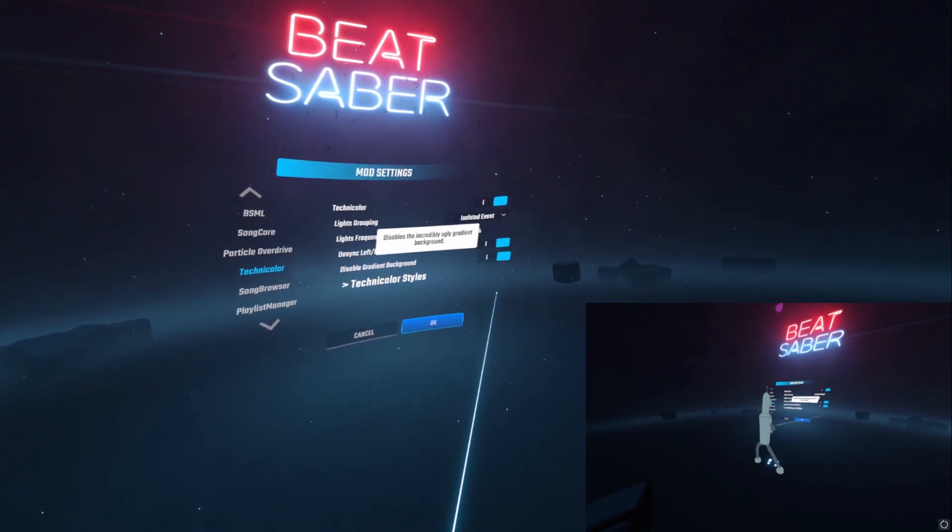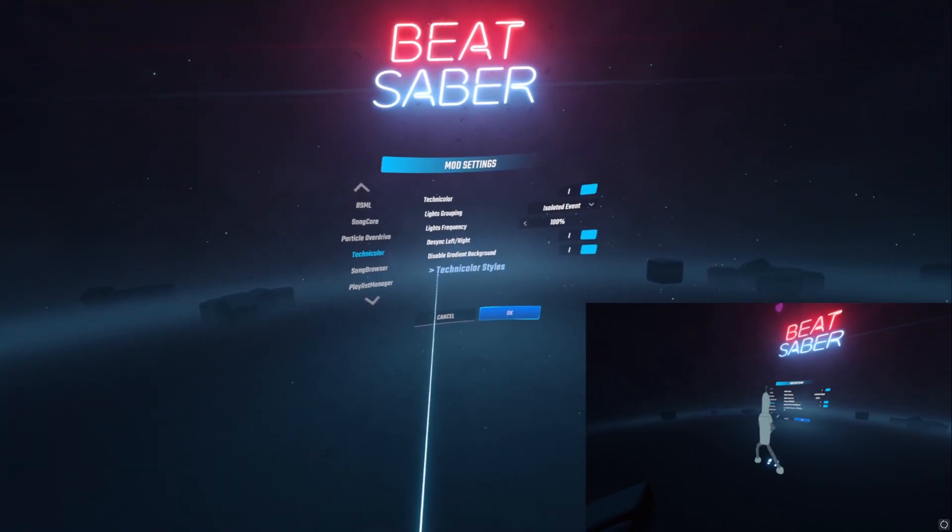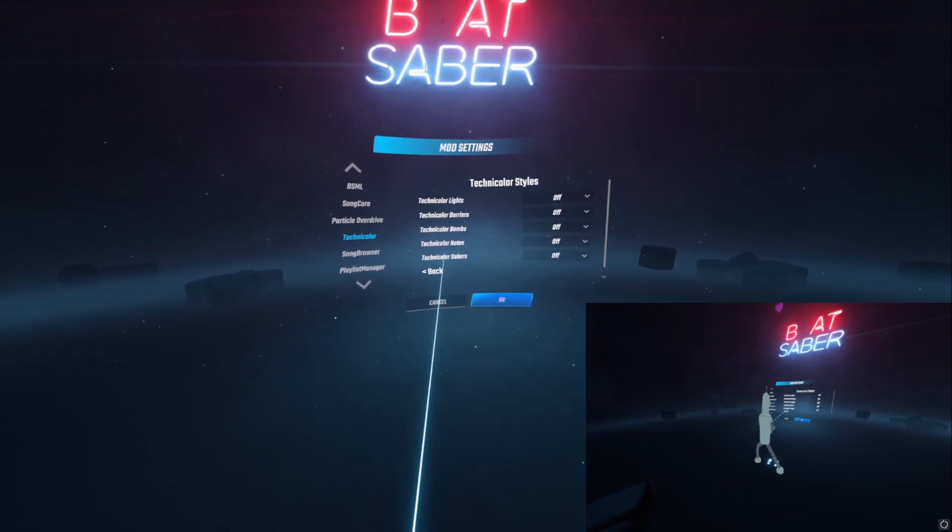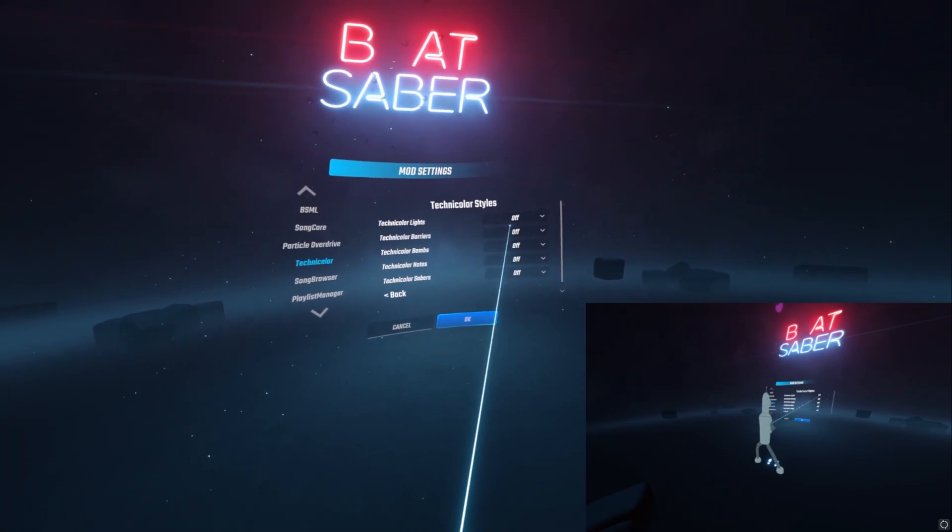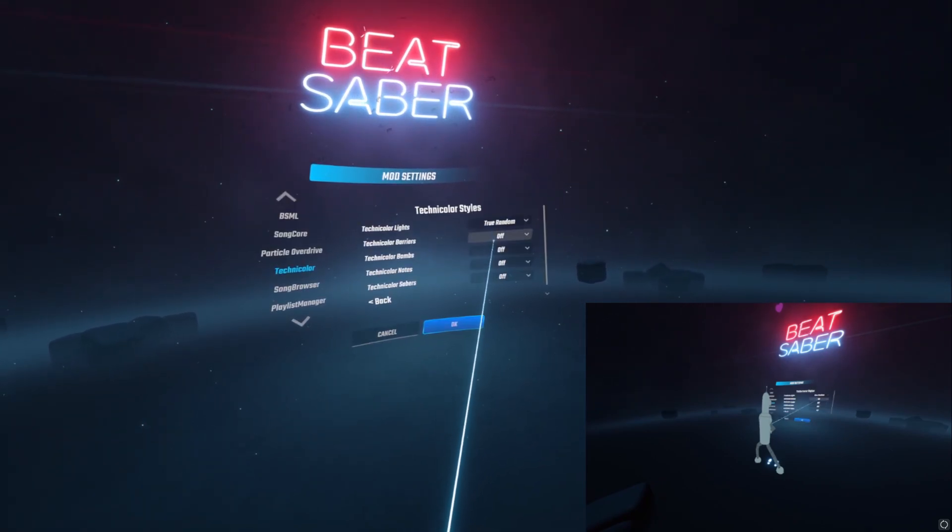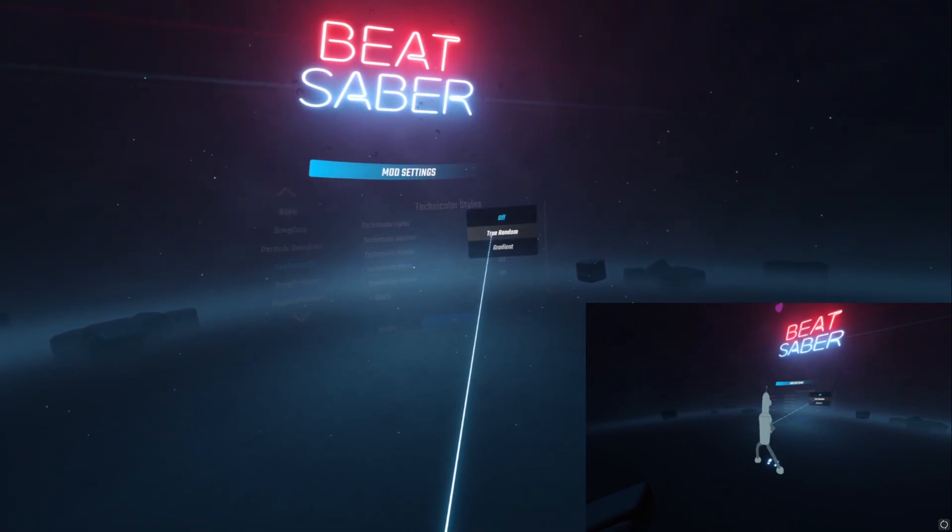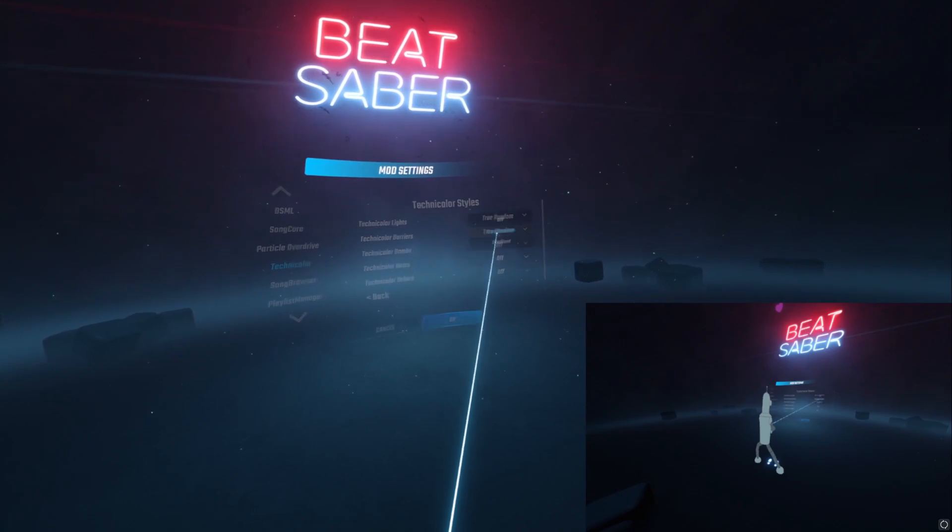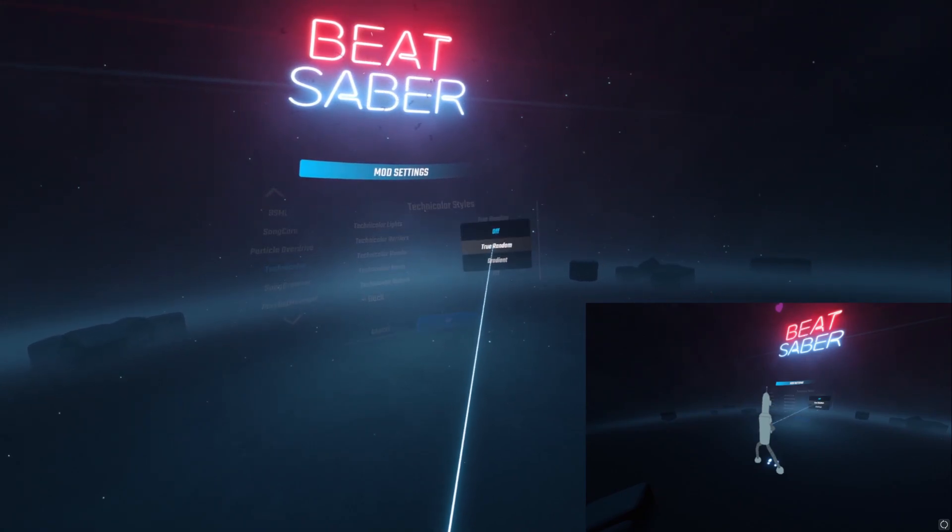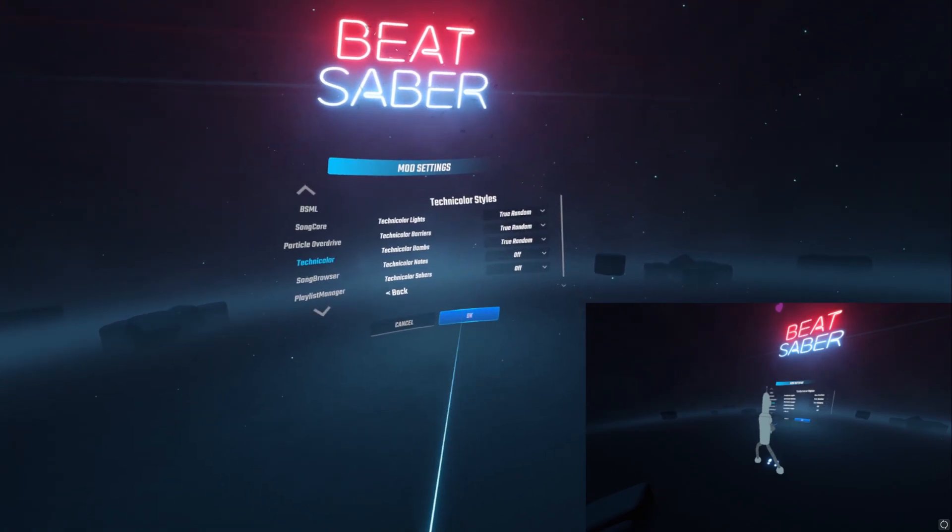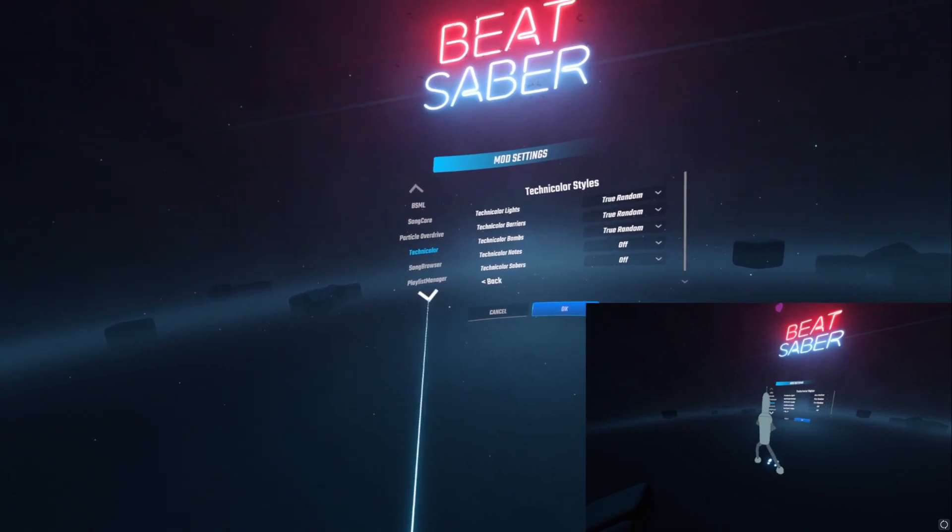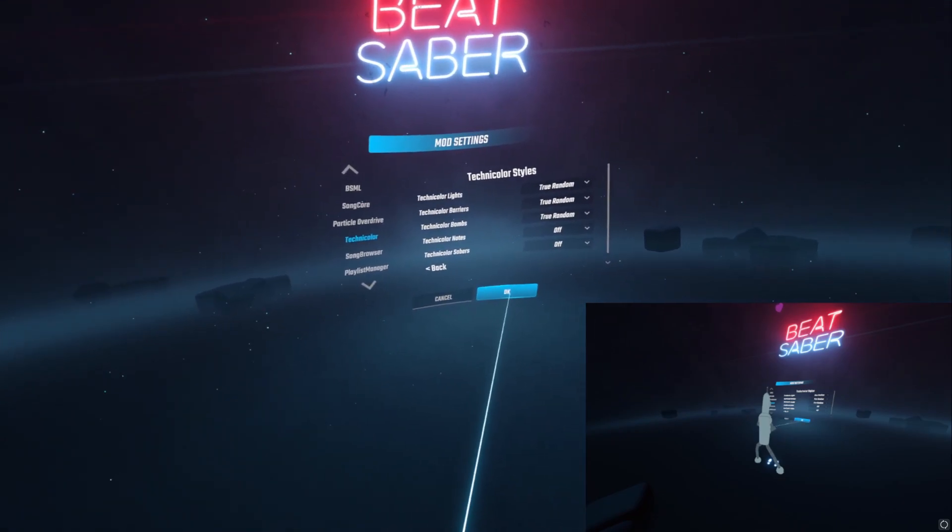Go into styles, this is the background lights, the barriers, and the bombs. That's what I like on, you can do whatever you want of course. And then we'll get out of here. It's going to be black screen for a little bit, don't worry about that.